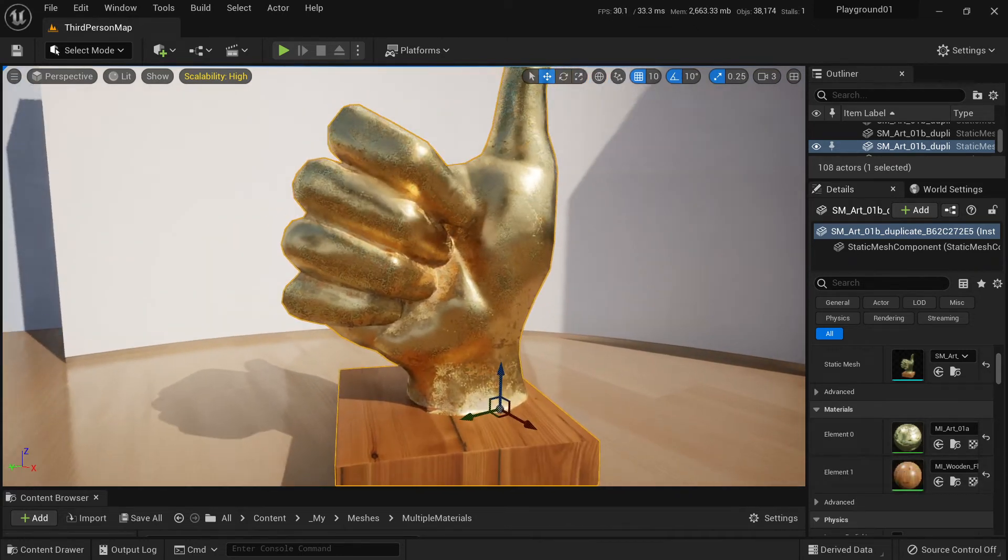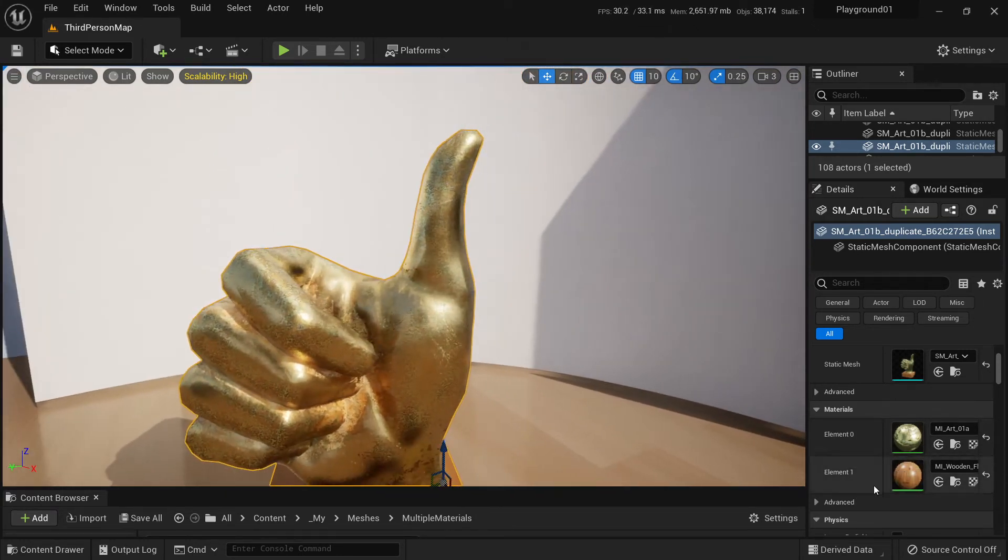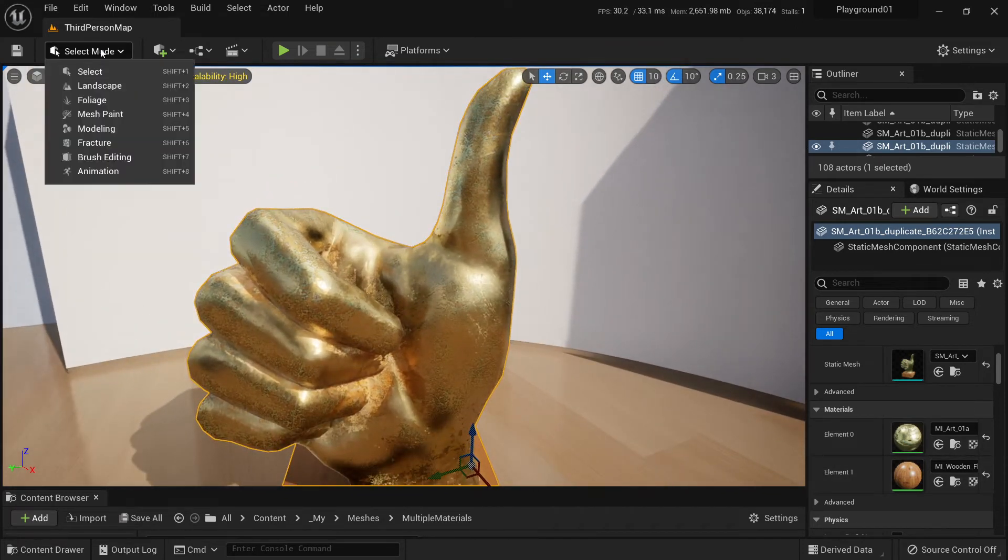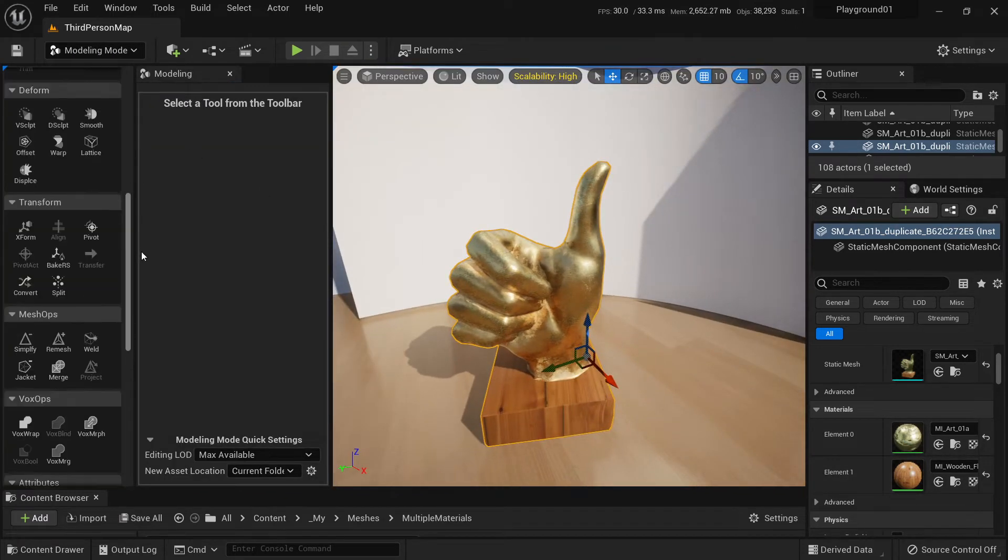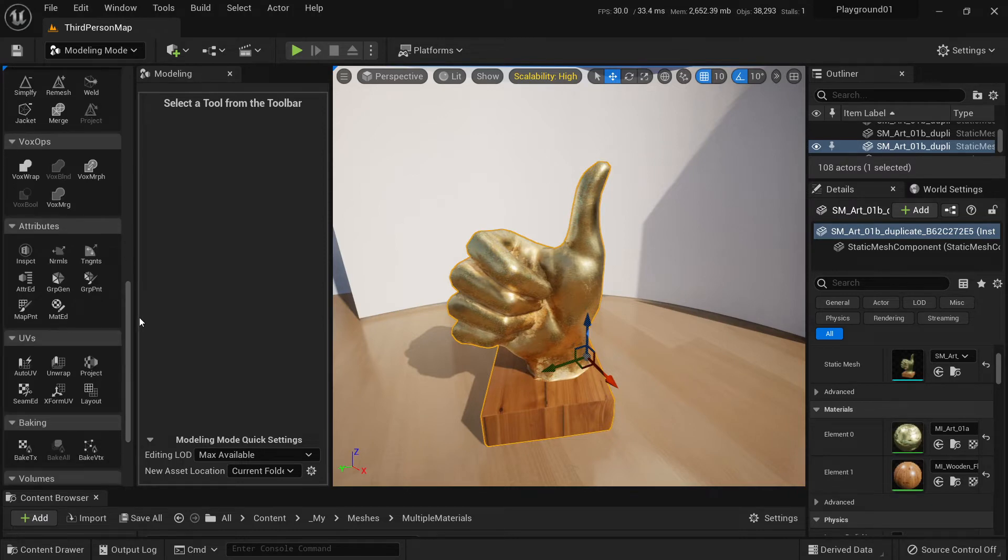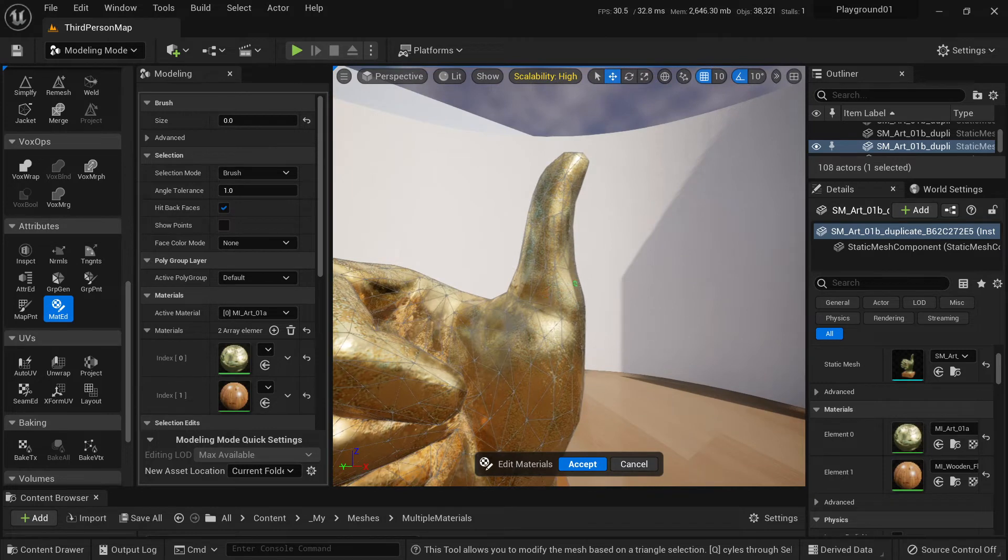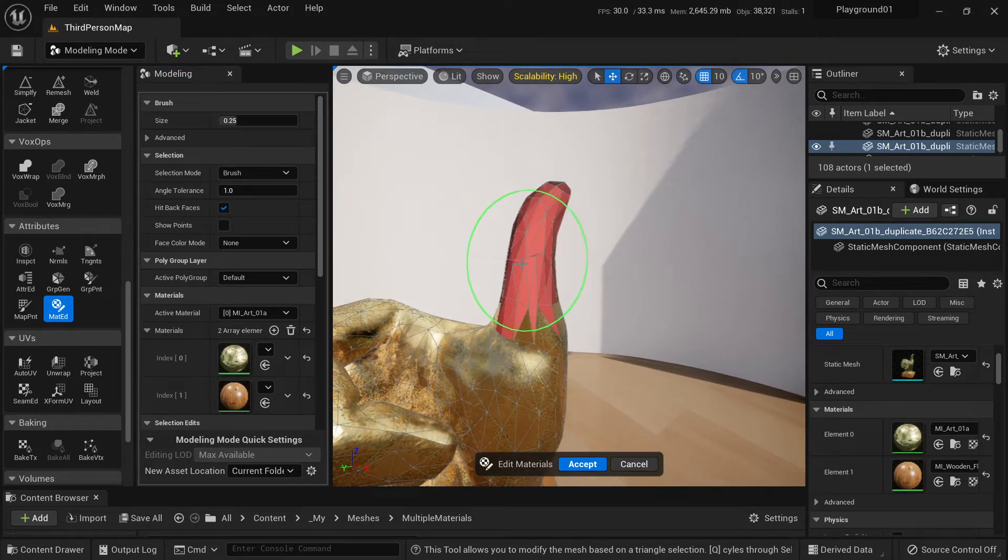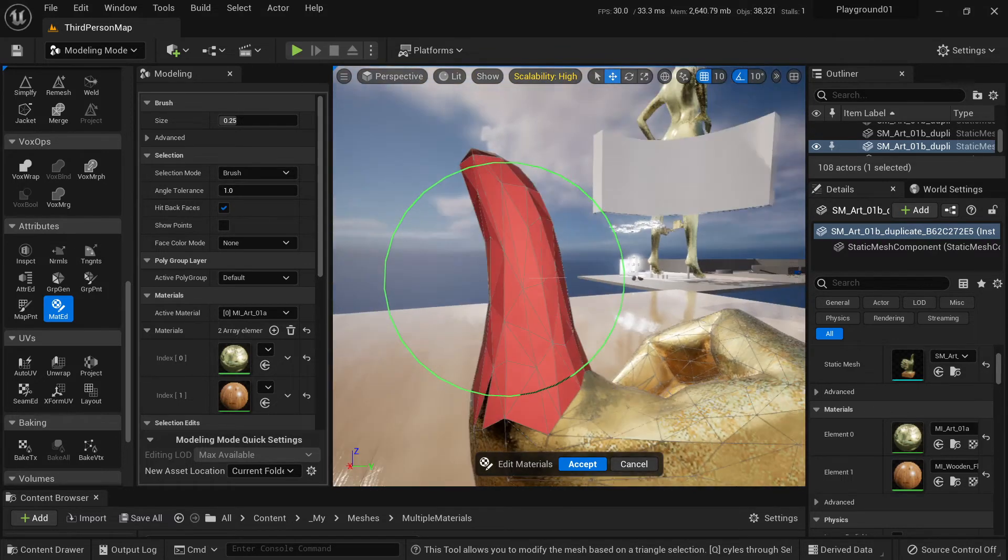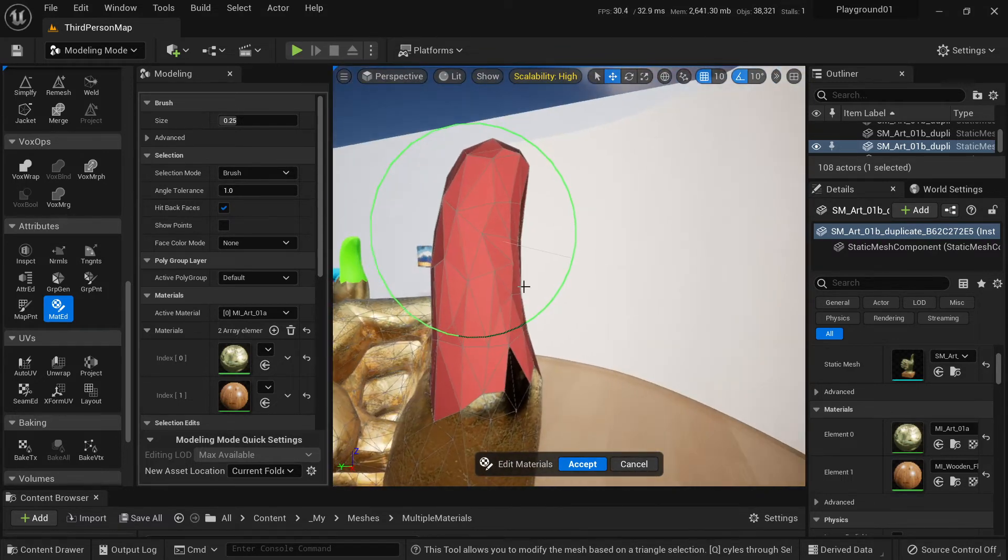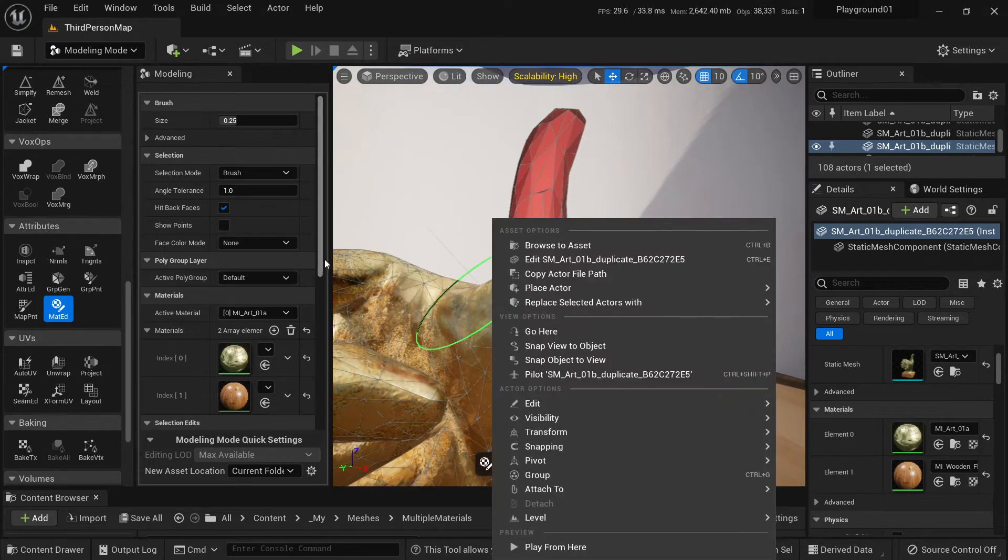So let's do another one. Let's add another material slot. Again, we go to modeling mode, go to attributes category, and select material edit. Now let's paint this finger.